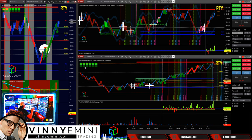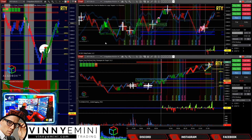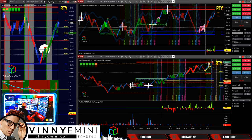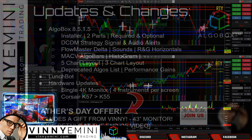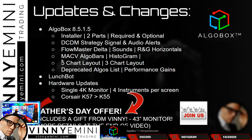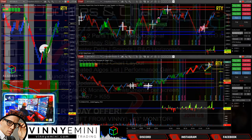Again, Gold is going away at the end of summer, so if you're interested in getting in with lifetime access including all the bots, take advantage of the Father's Day offer. By Sunday we're sending out the last set of 43-inch monitors. Next on the list: the MACV Algo Bars, the histogram, and the five-chart layout — let's cover both of those now.